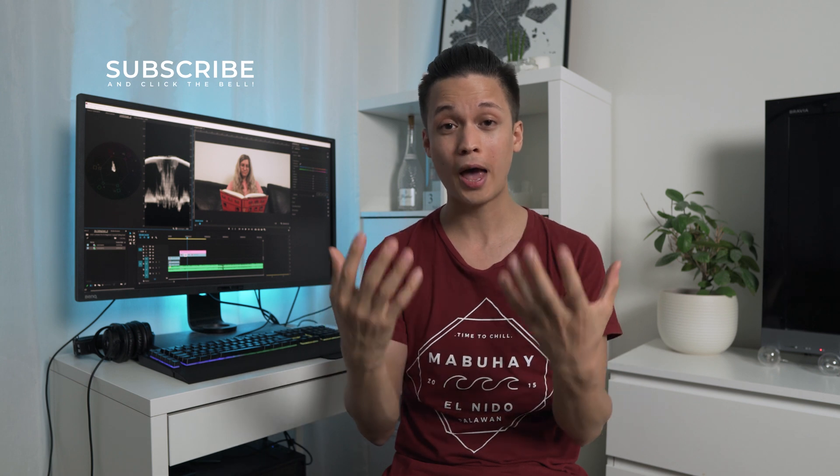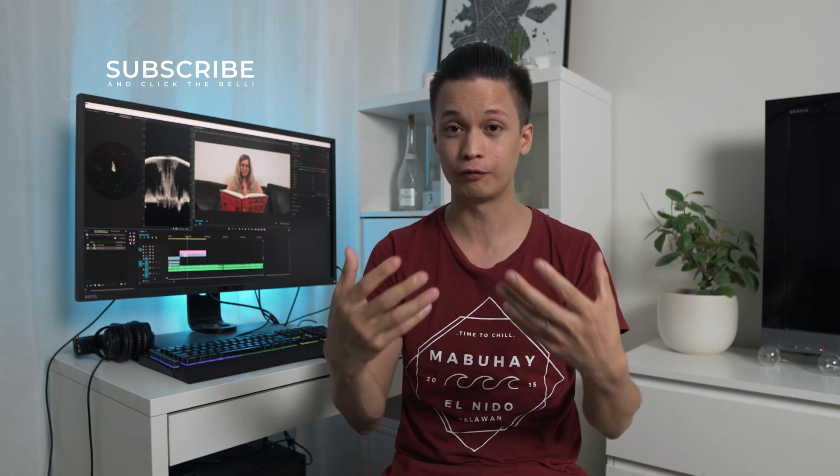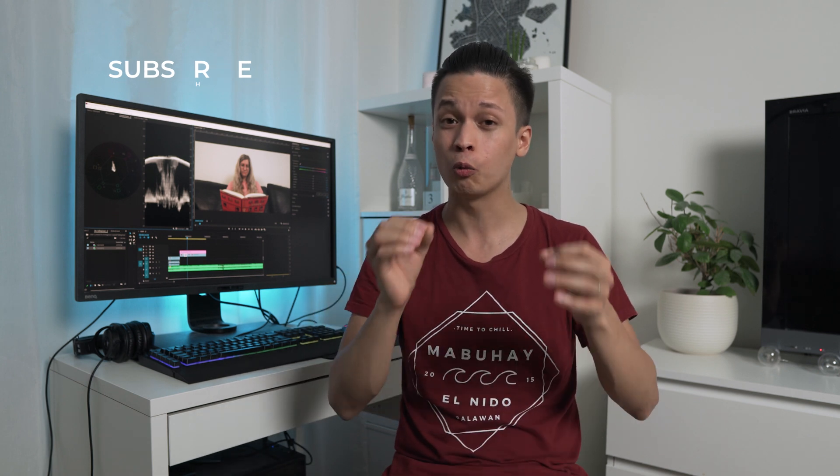But don't worry, I'll teach you how to make your footage look very professional with these simple color correction techniques, even if you're a beginner.